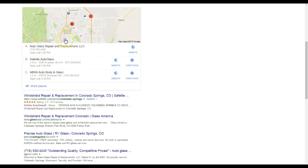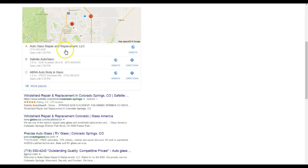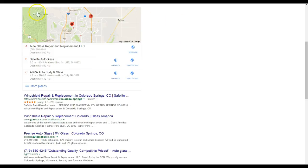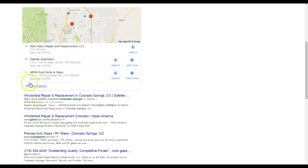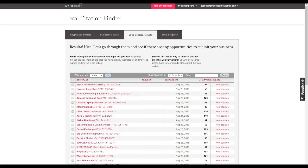The map pack and how to rank in there is basically with the second thing called citations. Citations is your business's name, address, and phone number submitted to directories throughout the web. Every time Google picks up on one of those directory submissions, that counts as a citation for you. The more citations you have, the more you're gonna rank within the map pack.